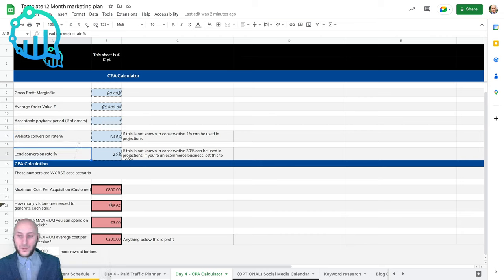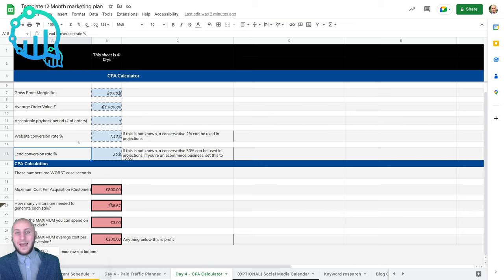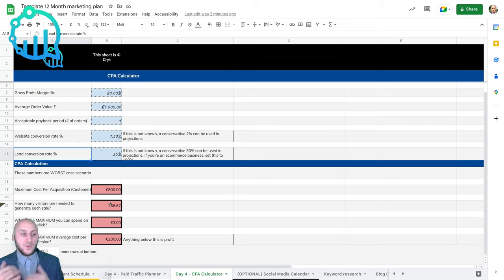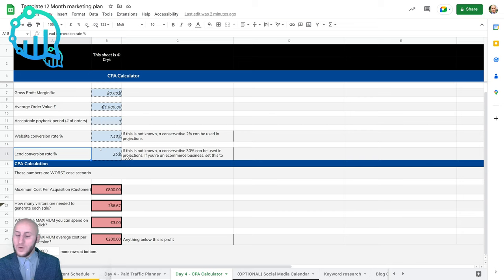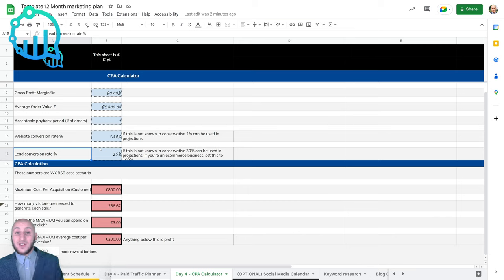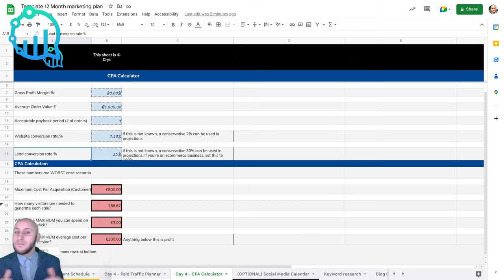Lead conversion rate is the amount of people that filled in a form and then have actually turned into paying customers through our sales cycle. So we said it was one in four. One in four people filled out a form, and out of them four people, one decided to actually pay us money and take our product or service.